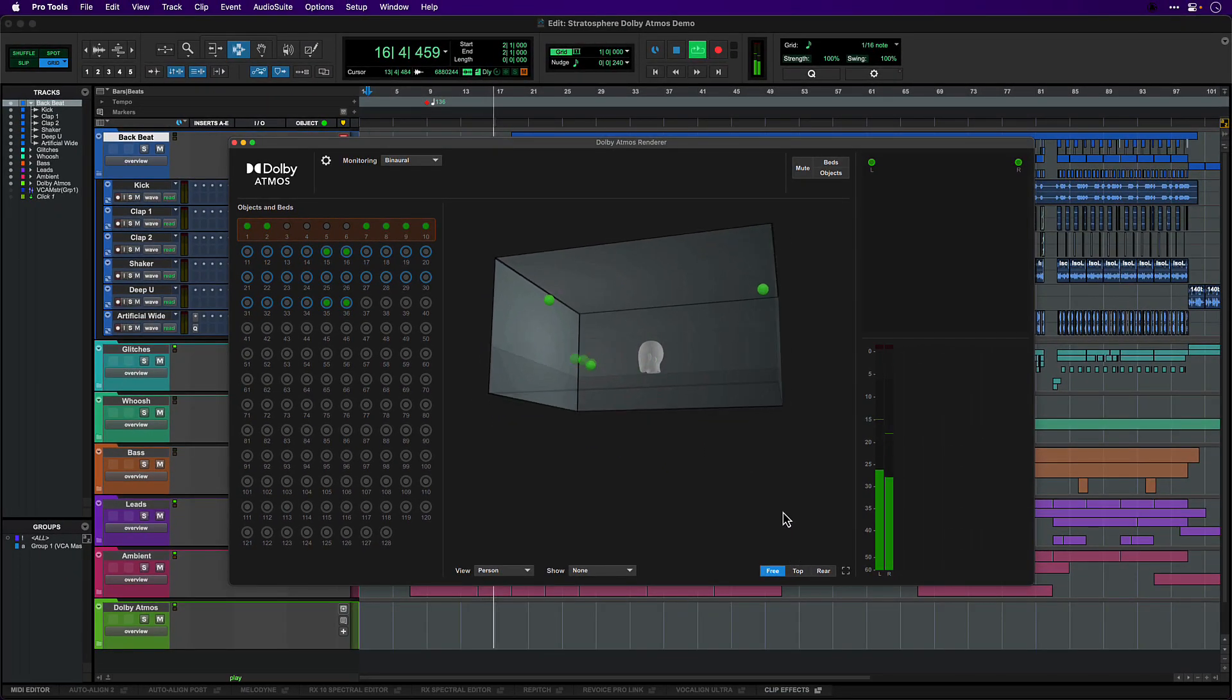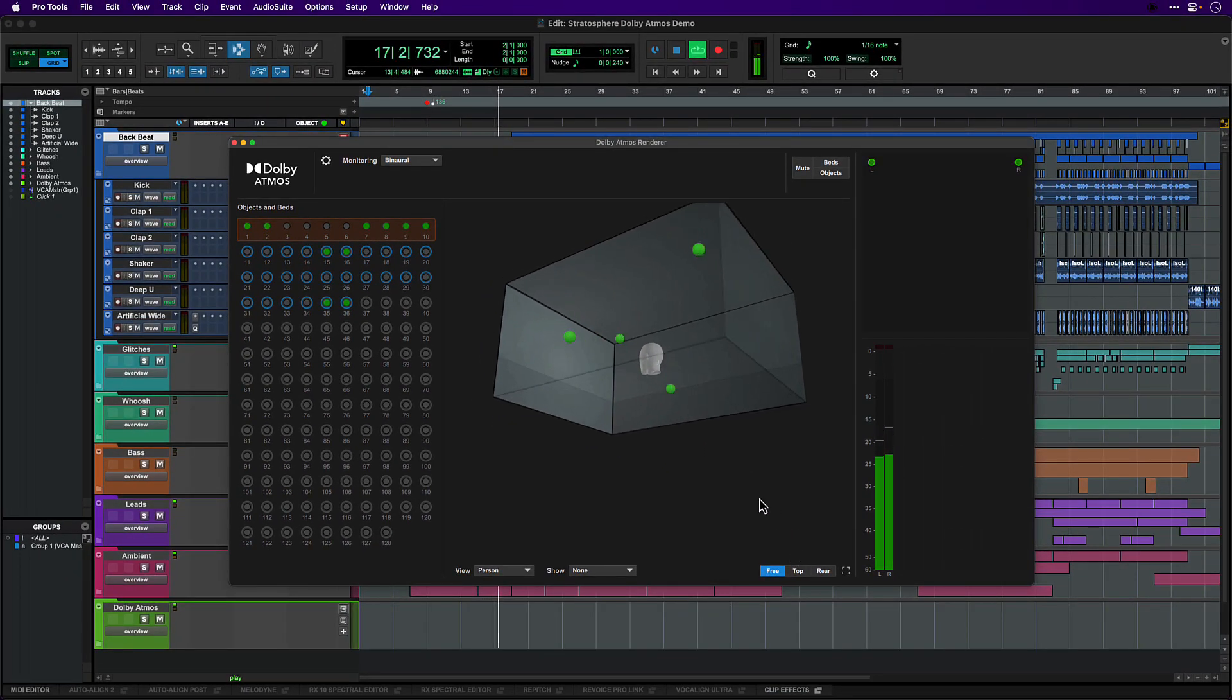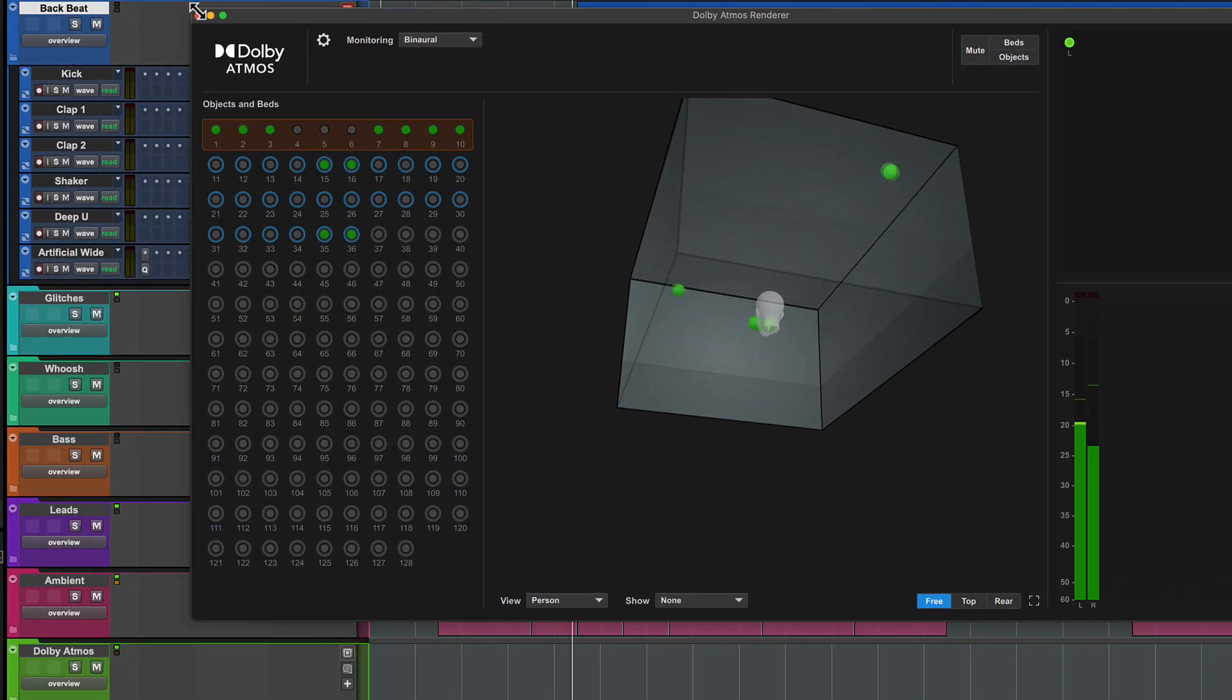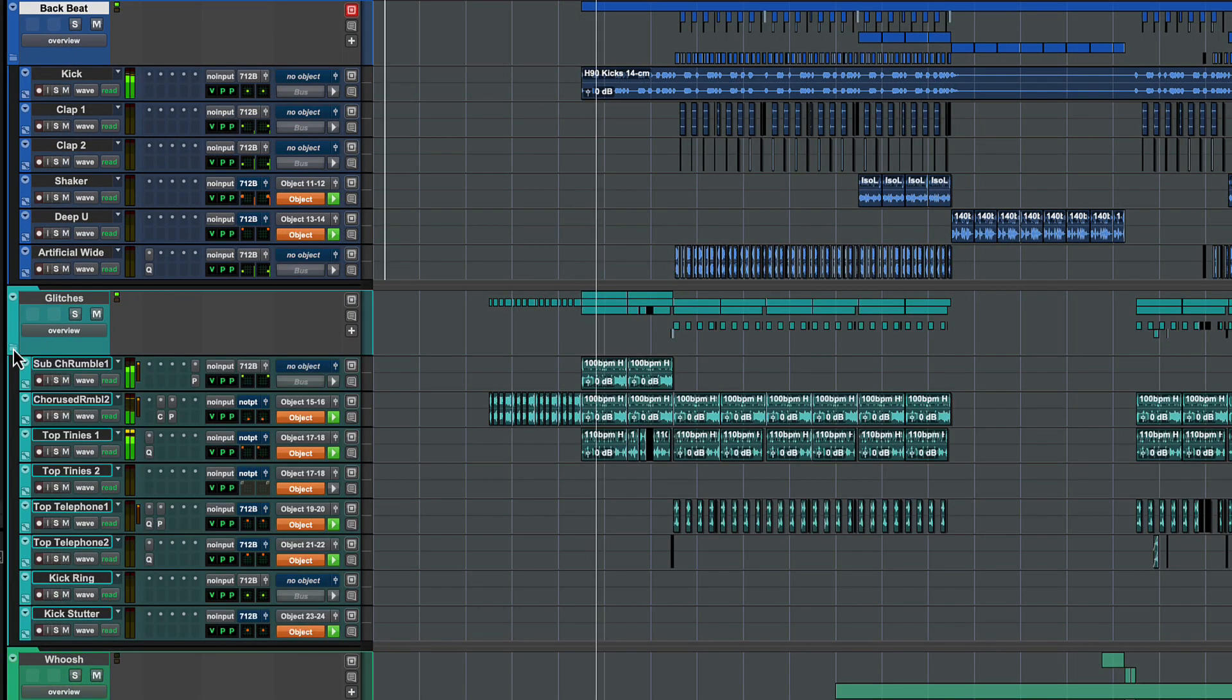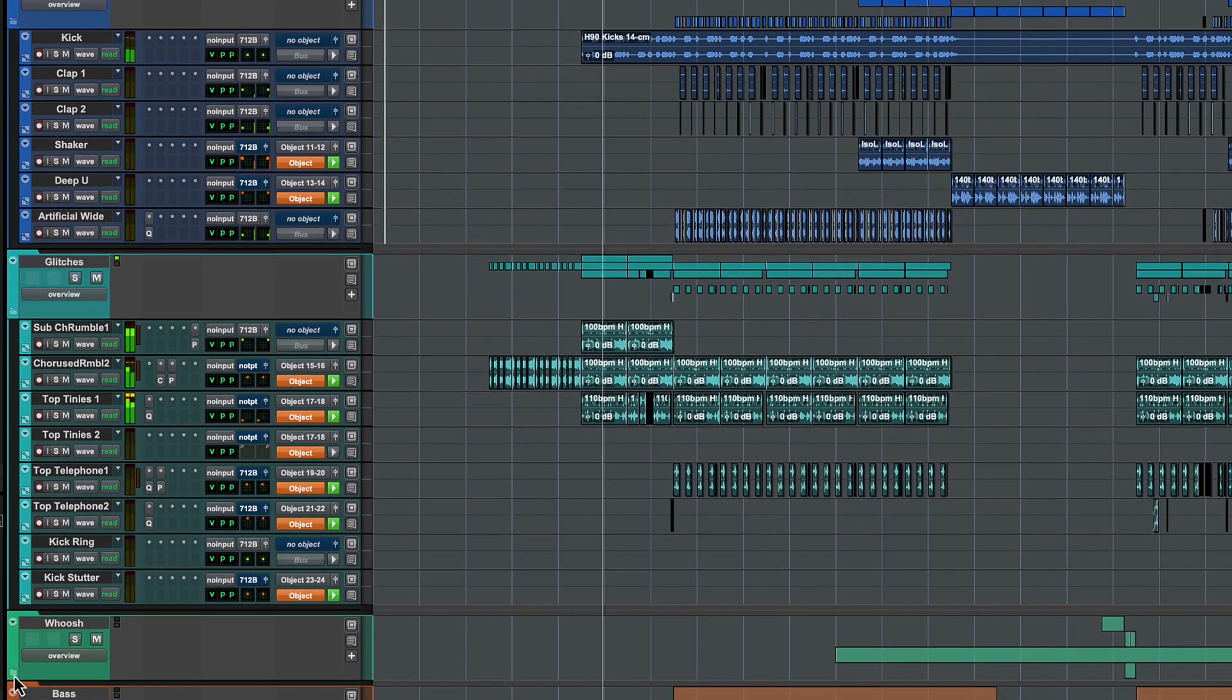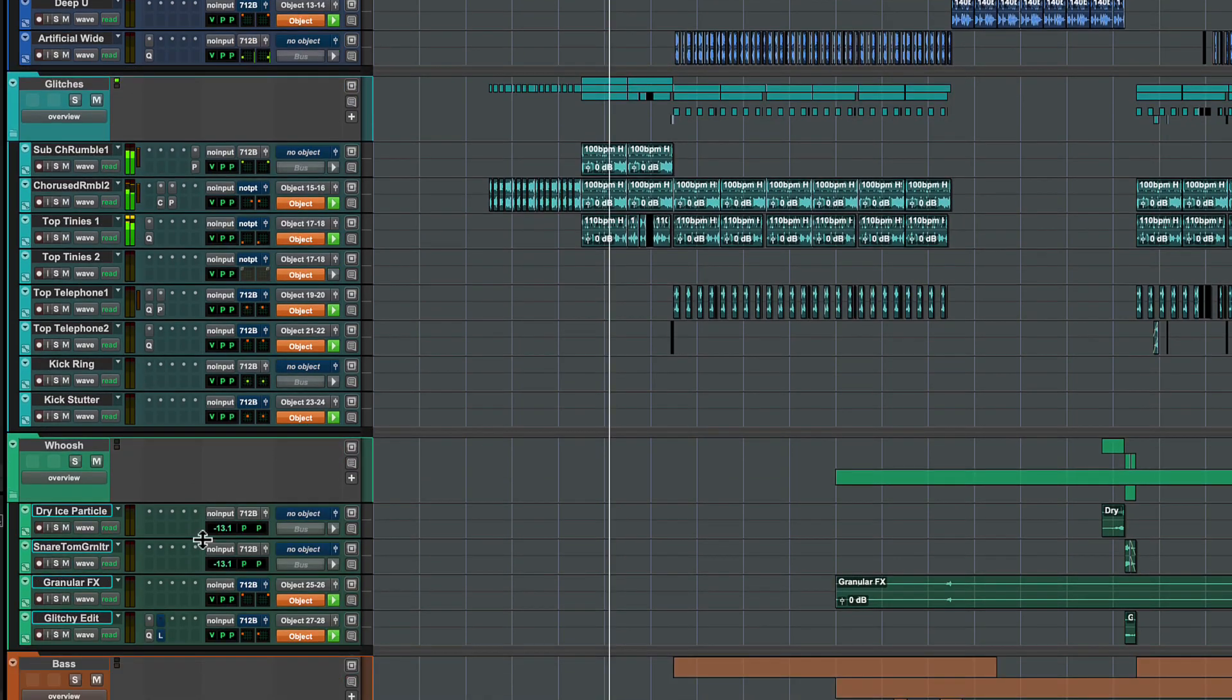The Atmos demo session has tracks divided into a number of folders. You can open the folders to see the individual tracks and see how they are routed.